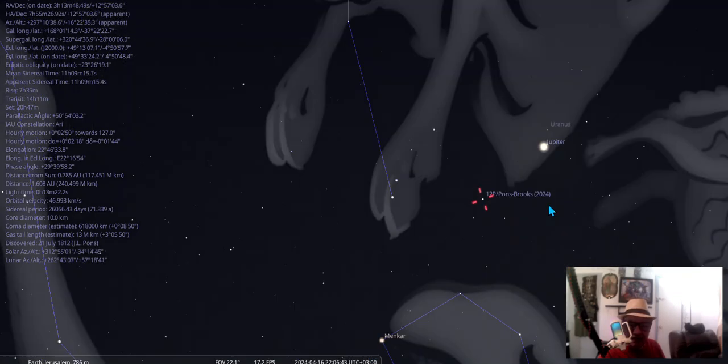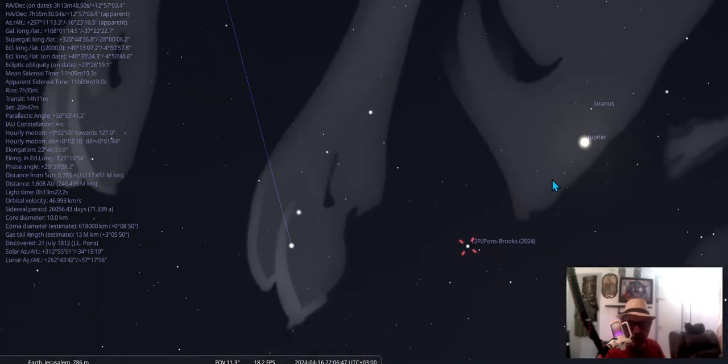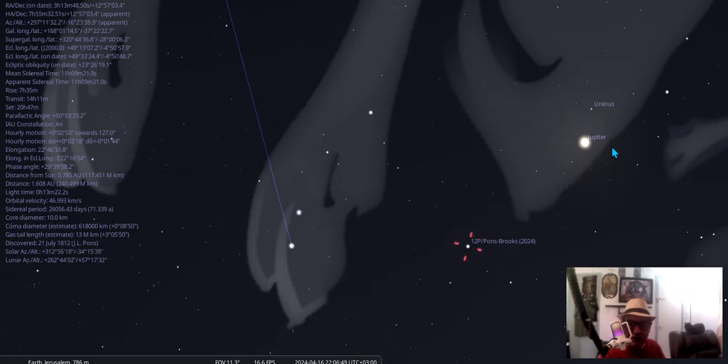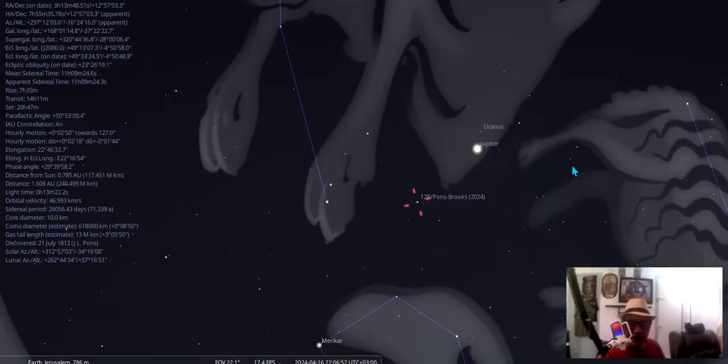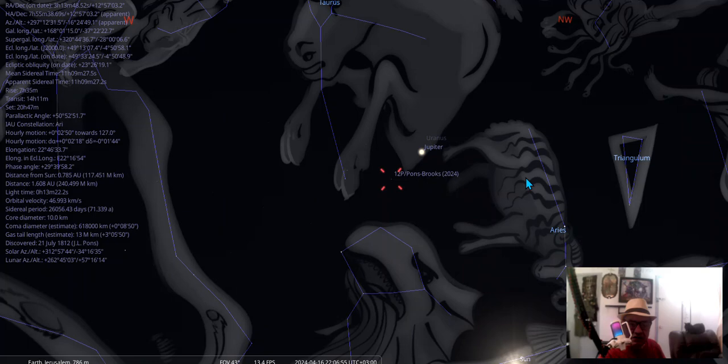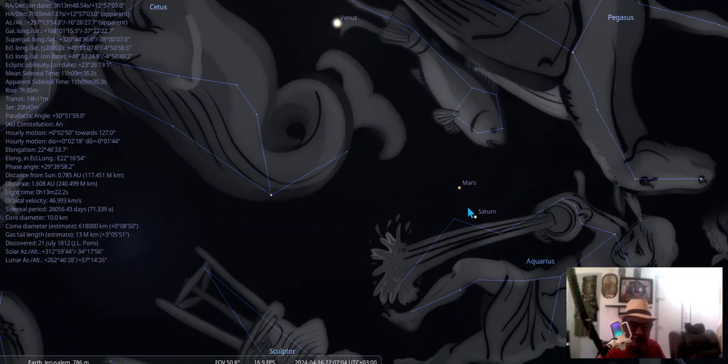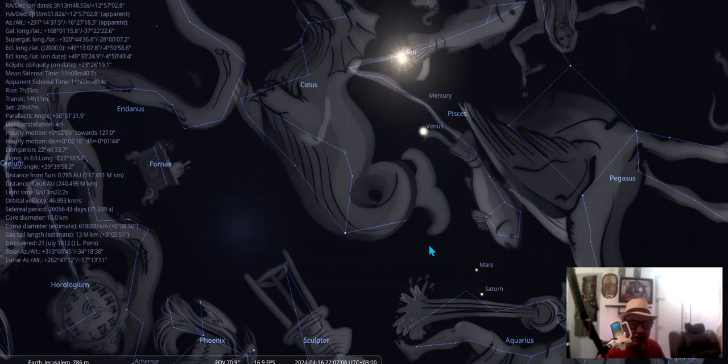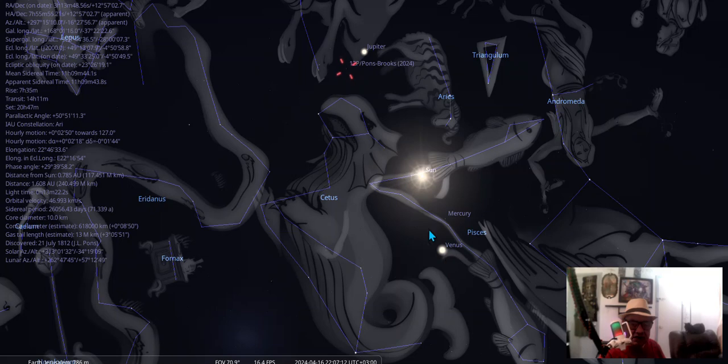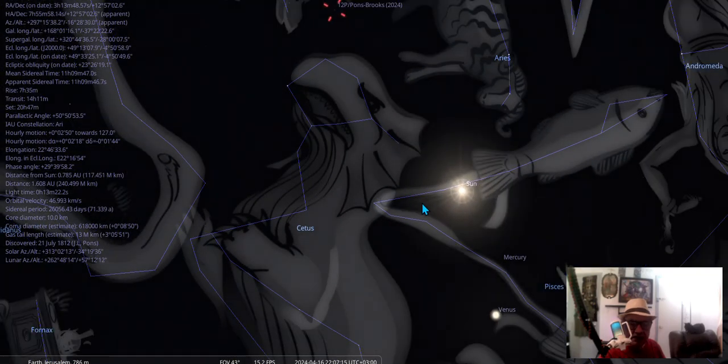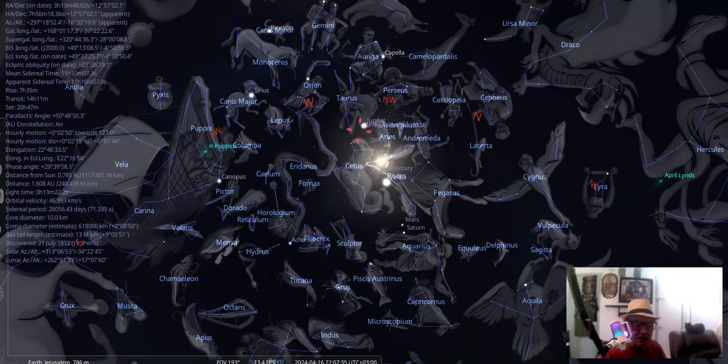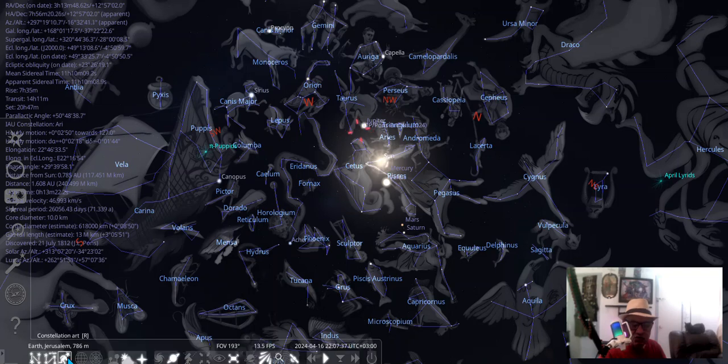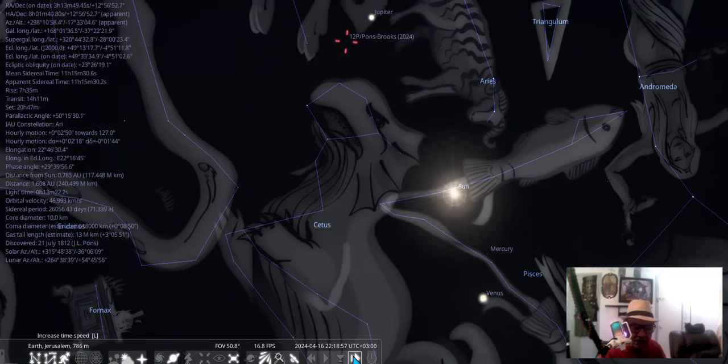We got Jupiter and Uranus right here, the pointers that moved away from Aries now in Taurus. We got Saturn and Mars moved away from the waterfall in Aquarius. We got Venus and Pisces and the Sun in Pisces. They're saying the tail is 13 million kilometers. This is from Jerusalem.